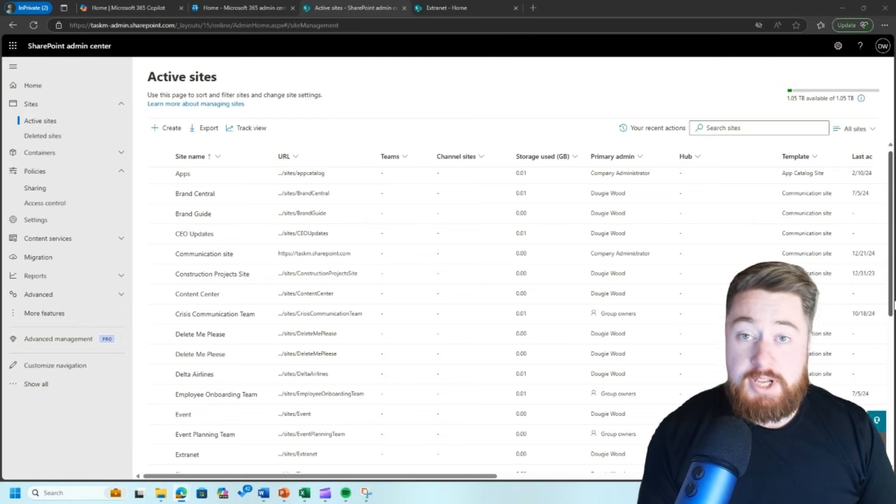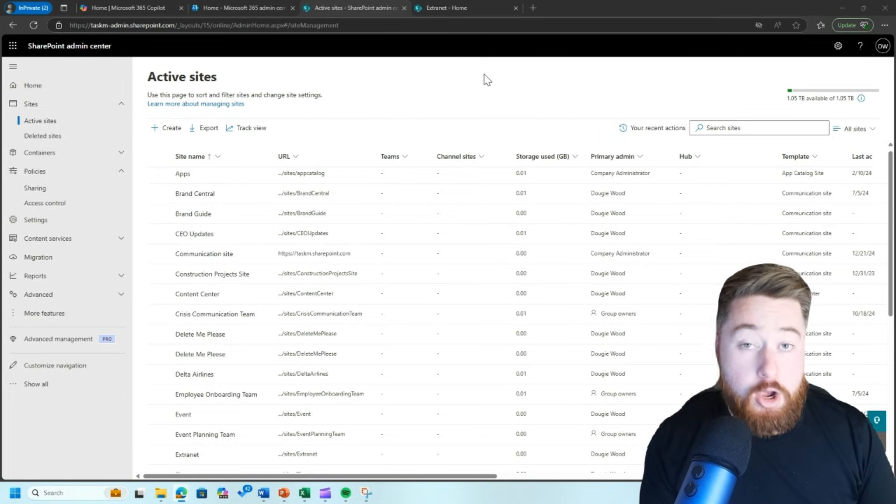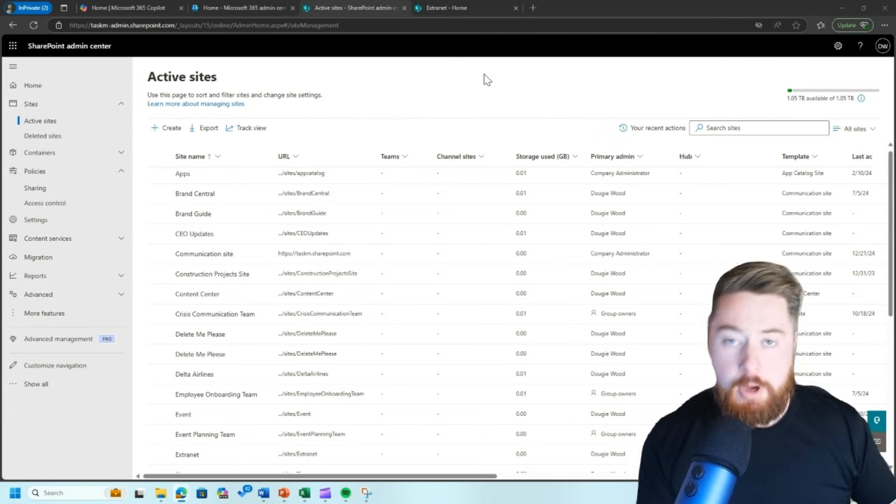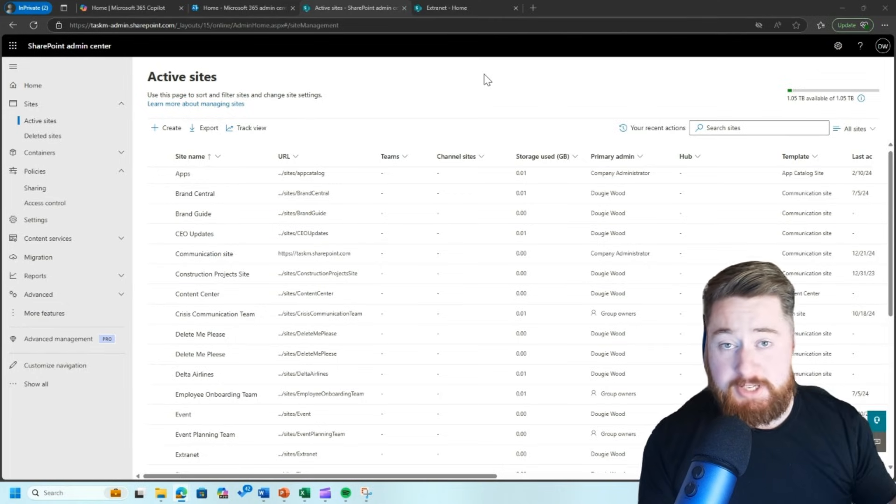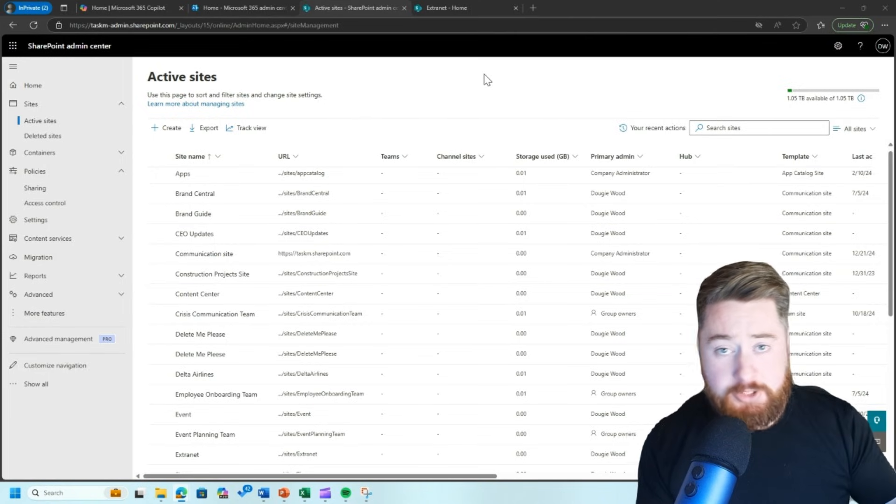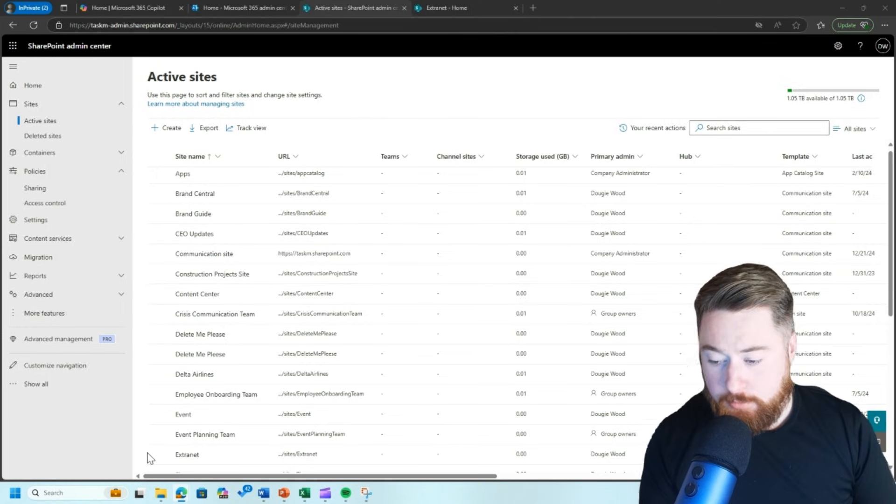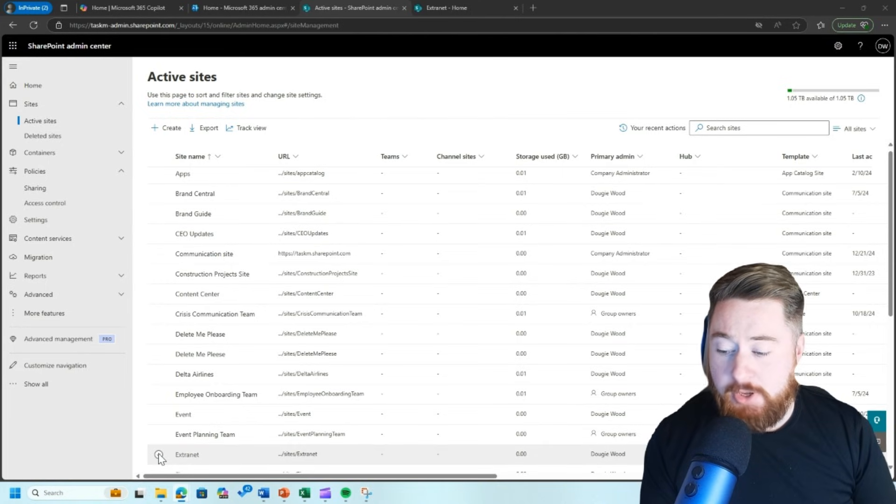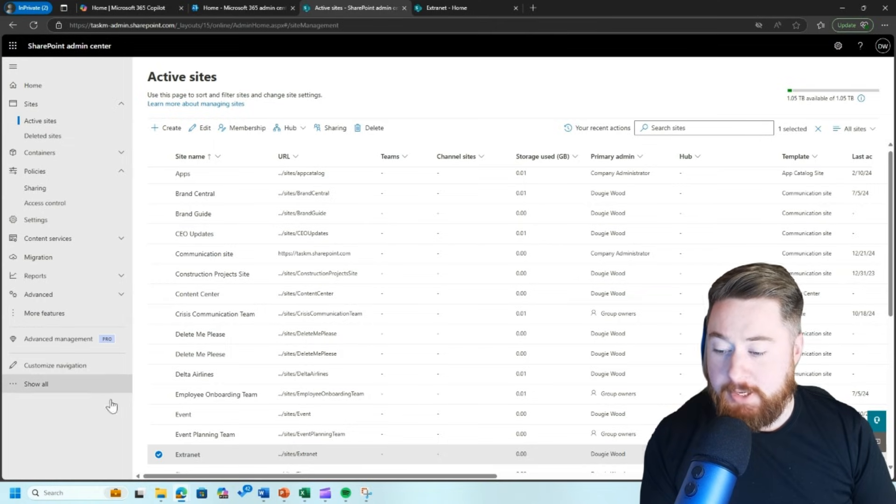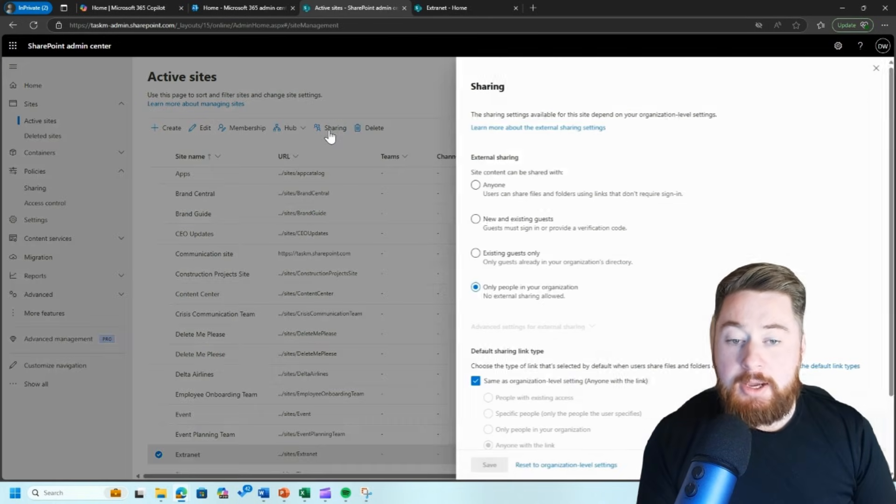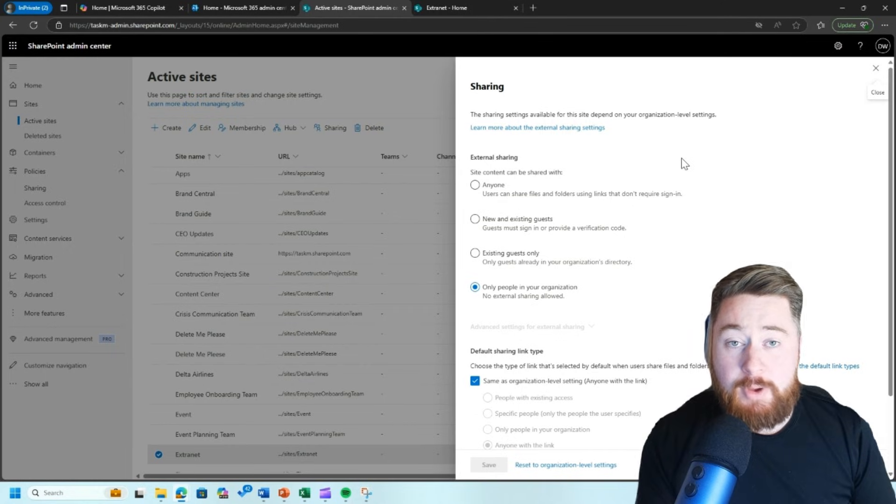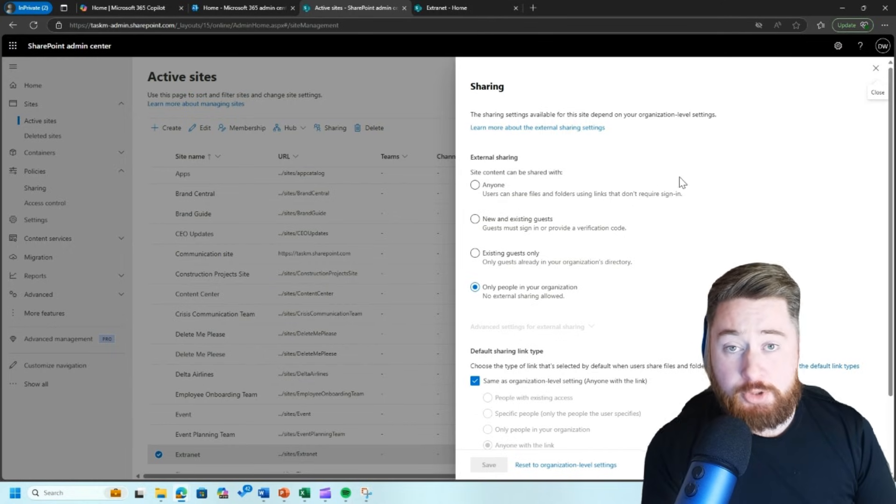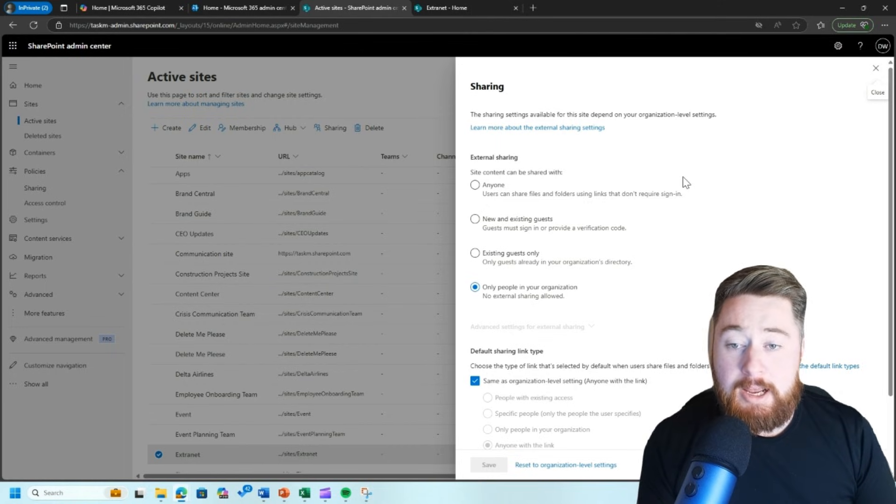The final stage then is applying our sharing policy over the top of our extranet. Now this would only be possible if we had completed the first step. So if you get to this next step and you realize that you can't do it, it's because the first step potentially has gone a bit wrong. Now what we need to do is find our site. So in this case is our extranet in this list of active sites within the SharePoint admin center. Once selected, you'll notice there's a tab across the top which says sharing. Click on the sharing tab across the top. Now, as I said before, if you haven't done step one, there could be potential that these options up here are grayed out and you do not have access to them.